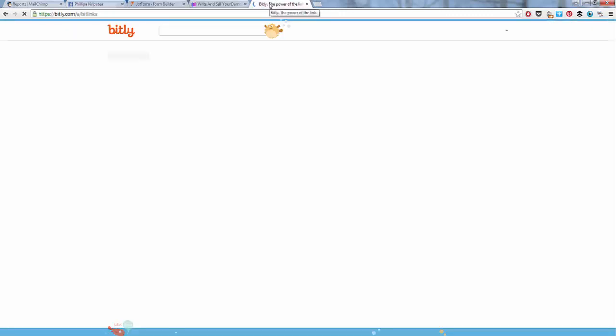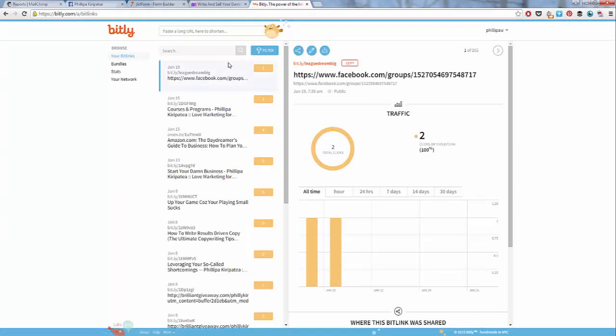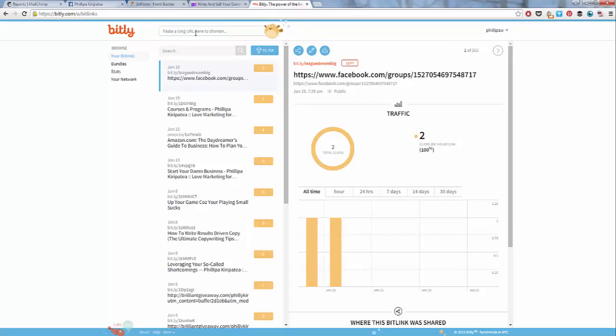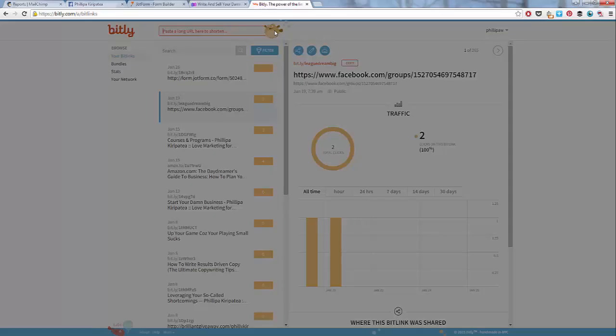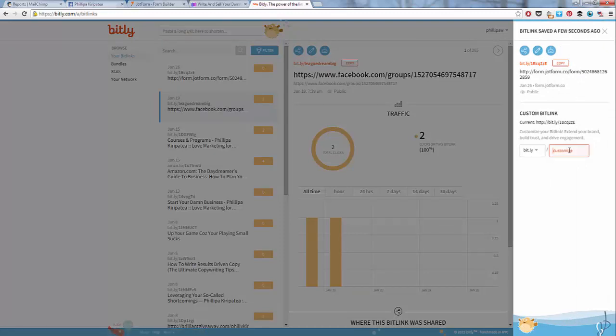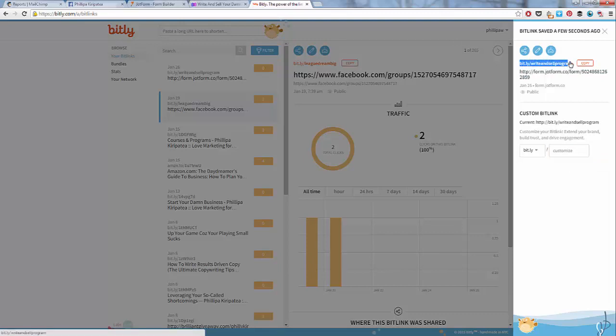And if you sign up, you'll be able to customize your links. So this is one that I've signed up for. And you can put this link here. So if I put that in here, then I can also customize it. So I can go write into program. So then when I share this link, this is the link that I share. So it just looks a bit better than using that one there.